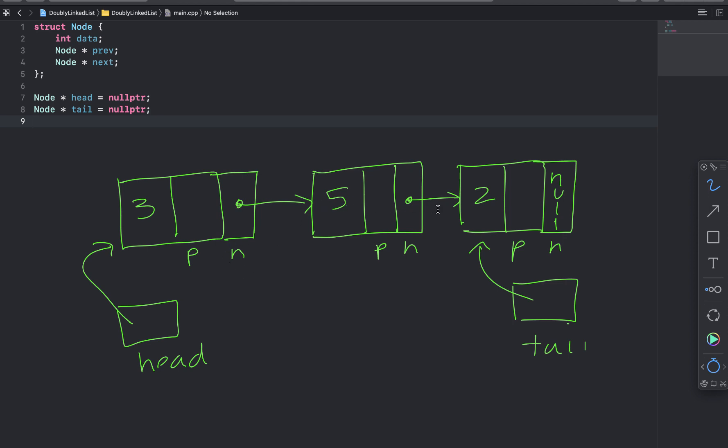And then 5 is pointing to 2. And then 2's next would be set to null, right? Because it's the end of the list. It's not pointing to anything.